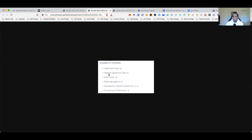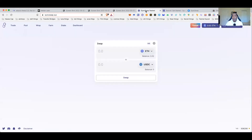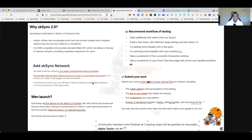Looking at the Optimism airdrop criteria gives us a framework — since zkSync hasn't confirmed criteria, I'm speculating that Arbitrum, zkSync, Starknet and others are likely looking at similar things. By setting up the testnet, getting funds onto the testnet and mainnet, and being a repeat user through different exchanges and bridges, you should be able to qualify for drops. There are two ways to connect to zkSync: through the zkSync portal or through SyncSwap, which has a testnet campaign you may qualify for future rewards from.